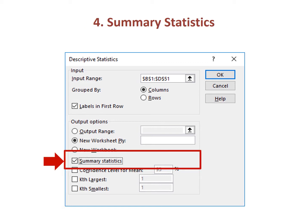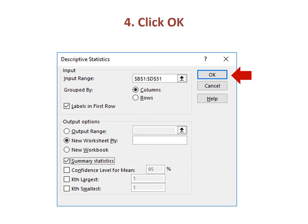As the final step, click on the box for Summary Statistics. This selection tells Excel to provide all the descriptive statistics for the three variables. Once the information for all four items is entered, click on the OK button in the upper right-hand corner.